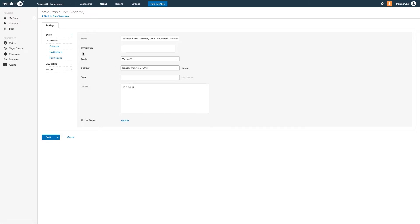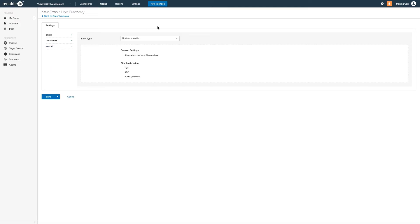Now let's look more closely at the discovery options. As well as simple host enumeration and OS identification, you can use this scan template to enumerate all the open ports on your hosts.